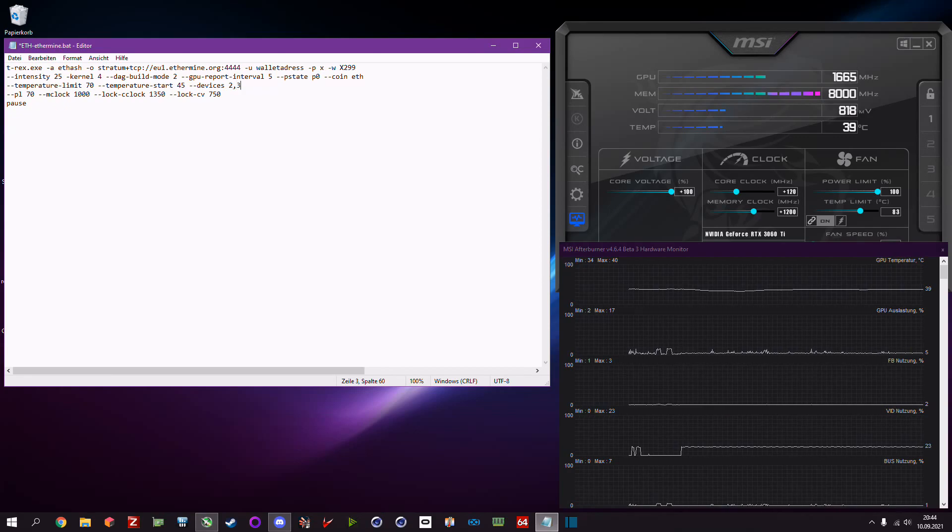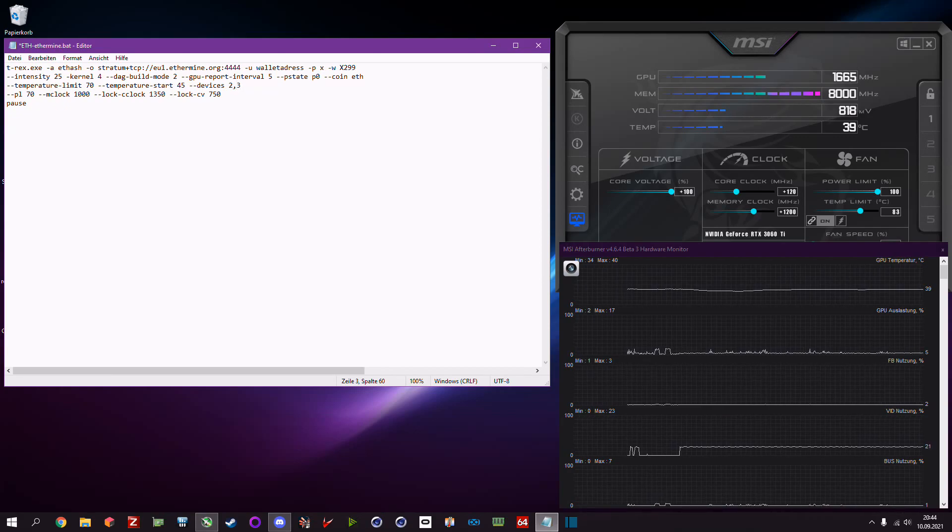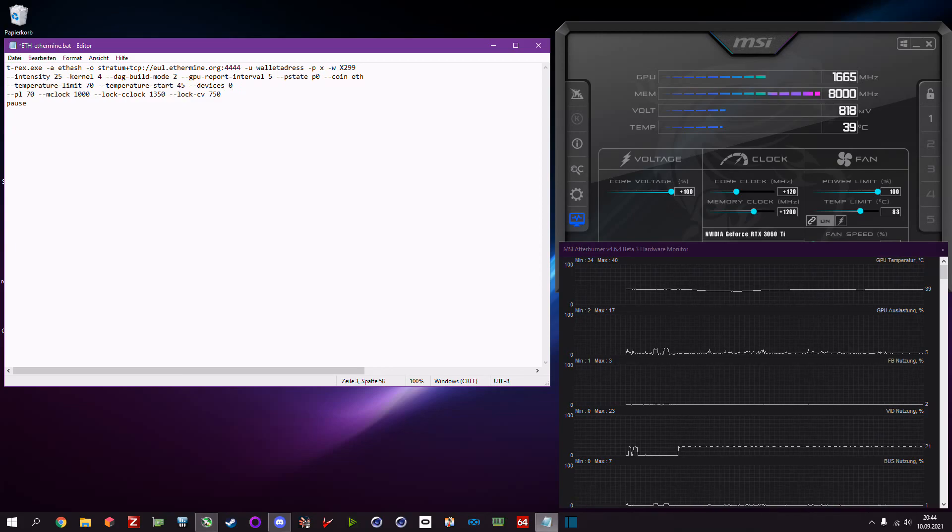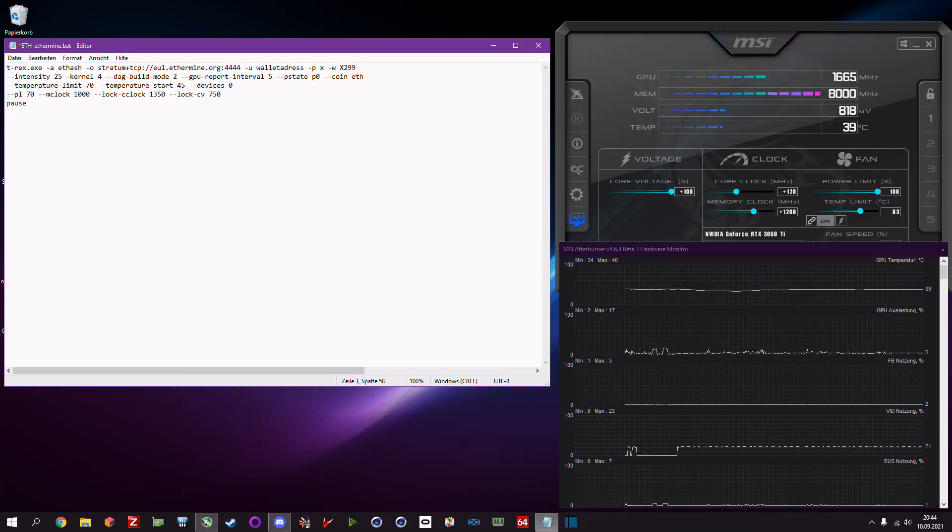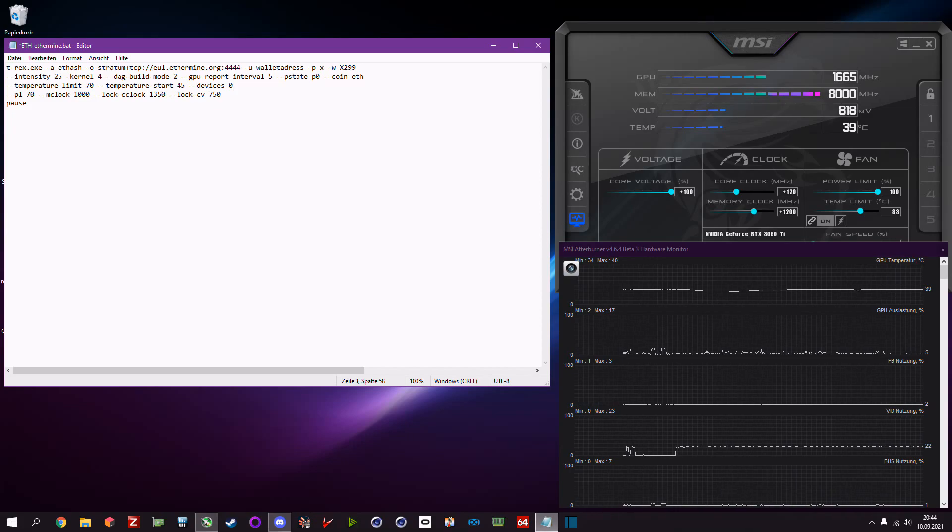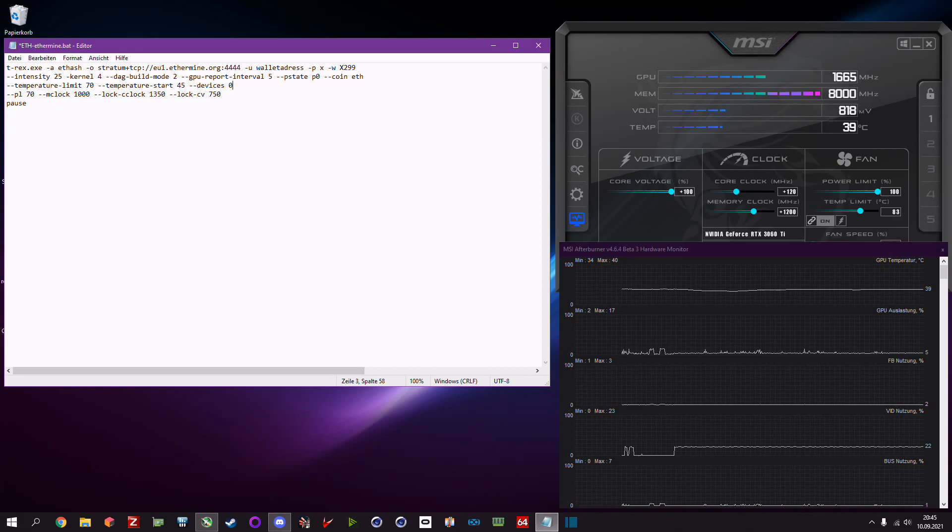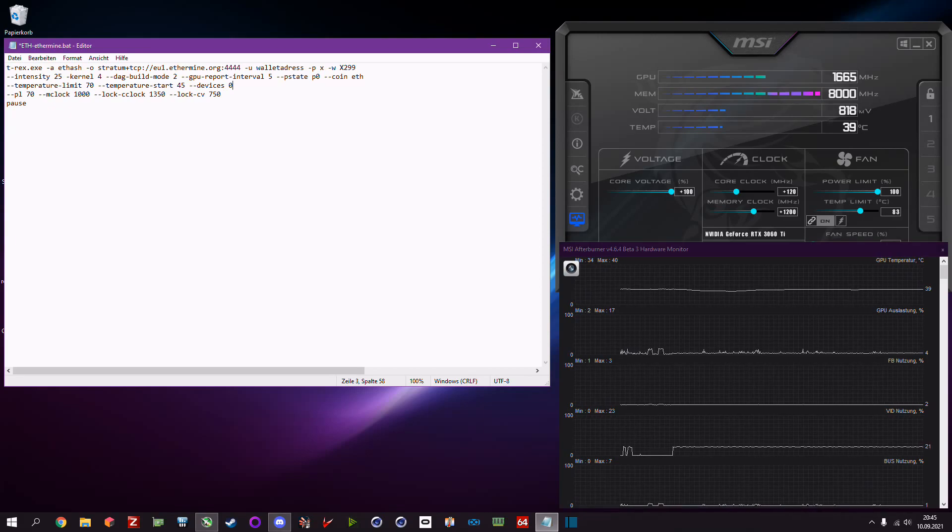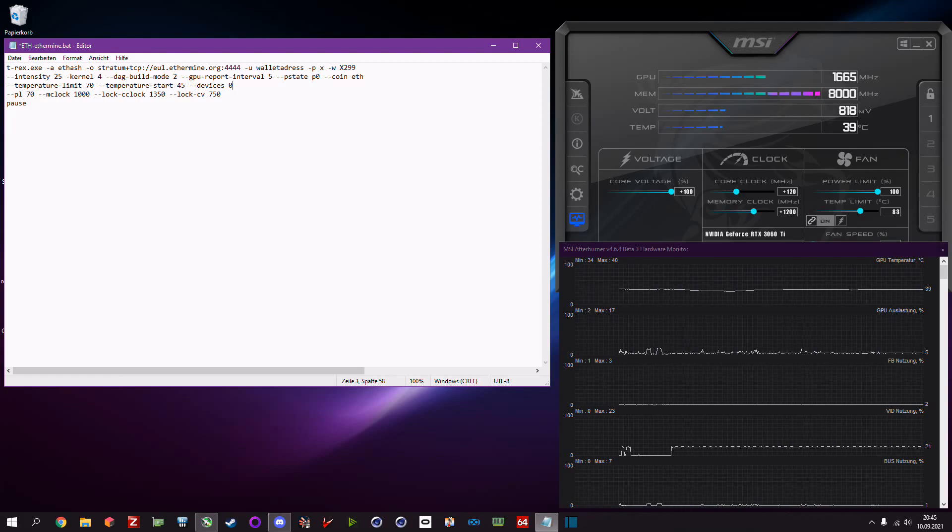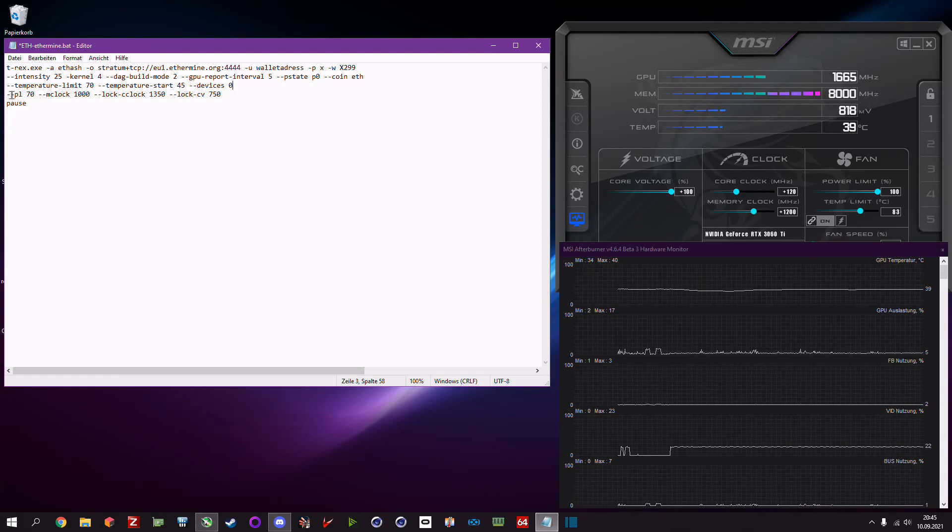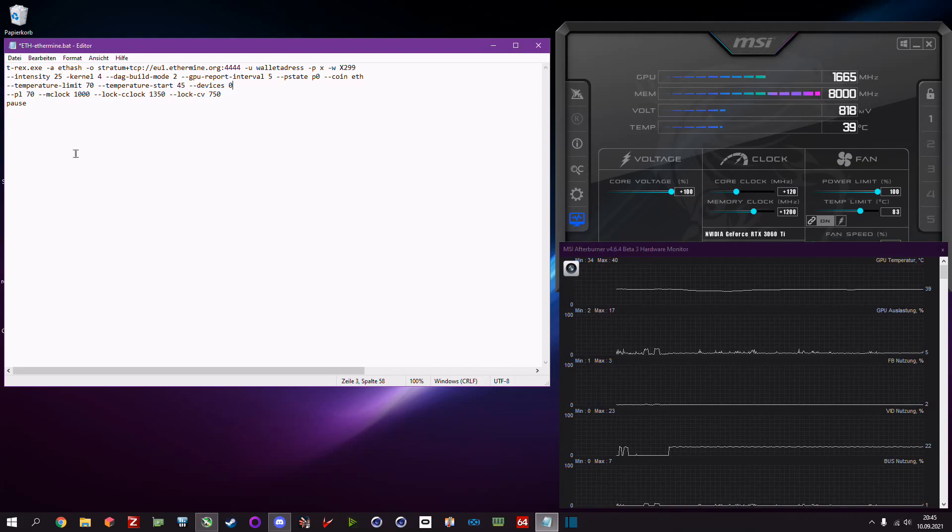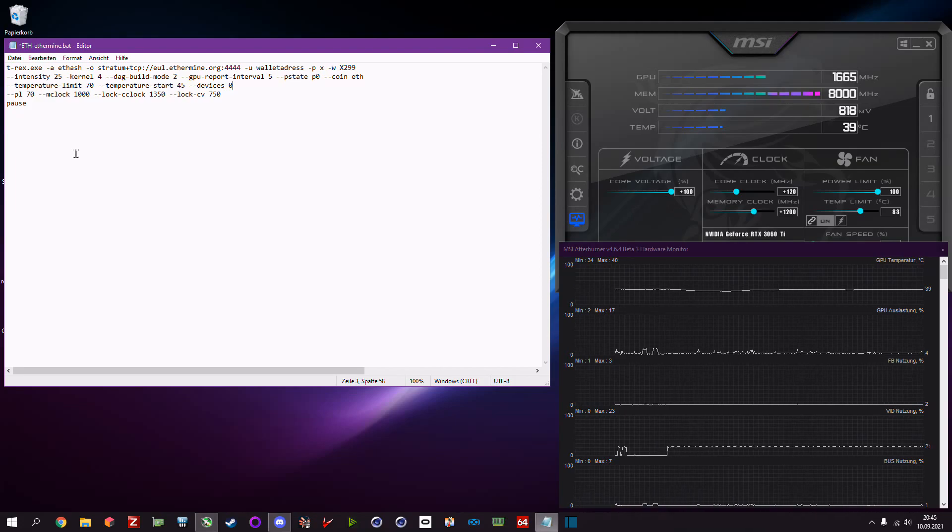Then we come to the more advanced things and you maybe want to try it out first on the Afterburner before you hit the overclocks in here. It's basically pretty simple. Dash dash pl 70 means 70 power limit.